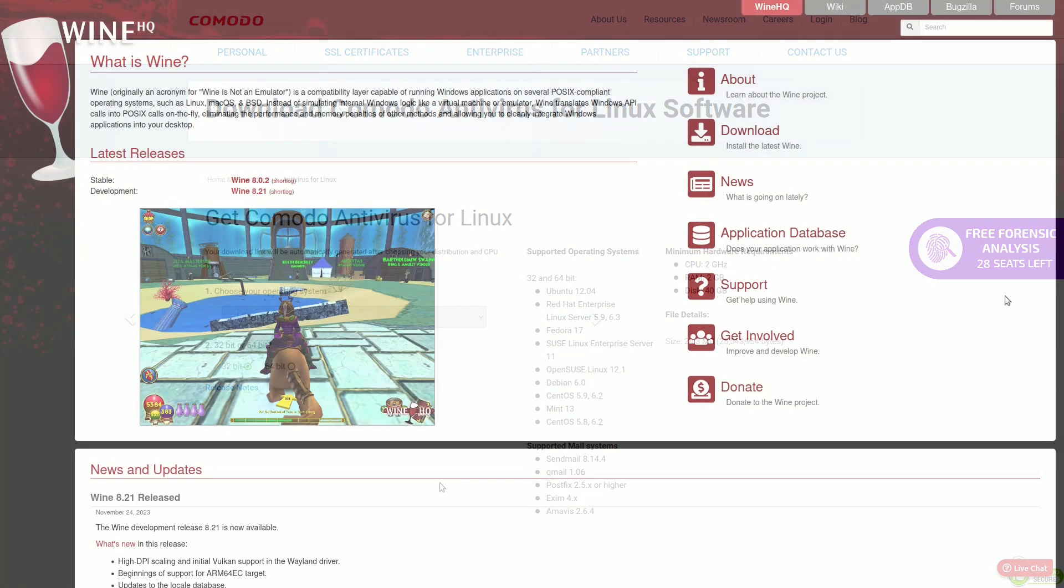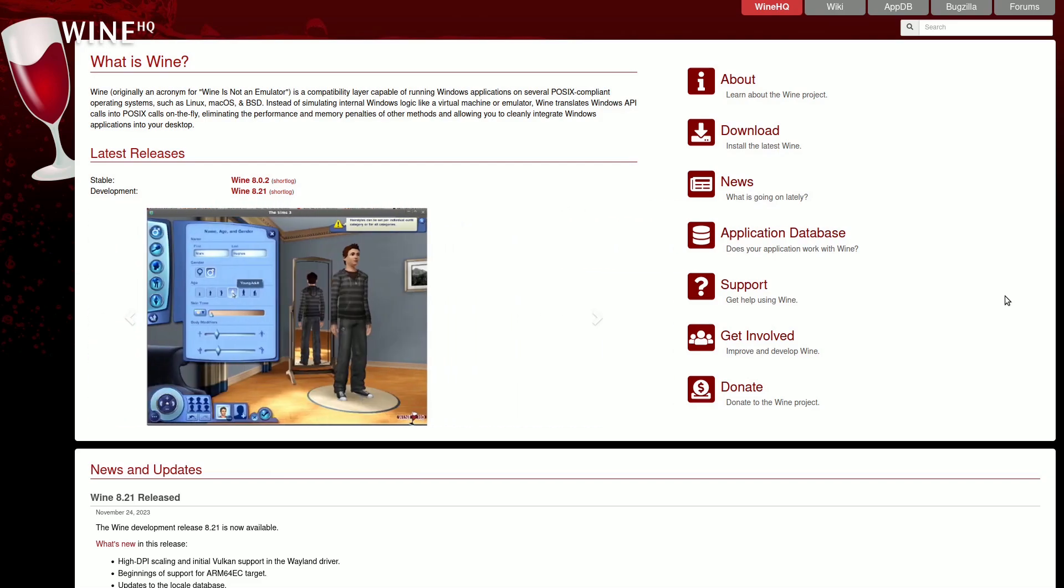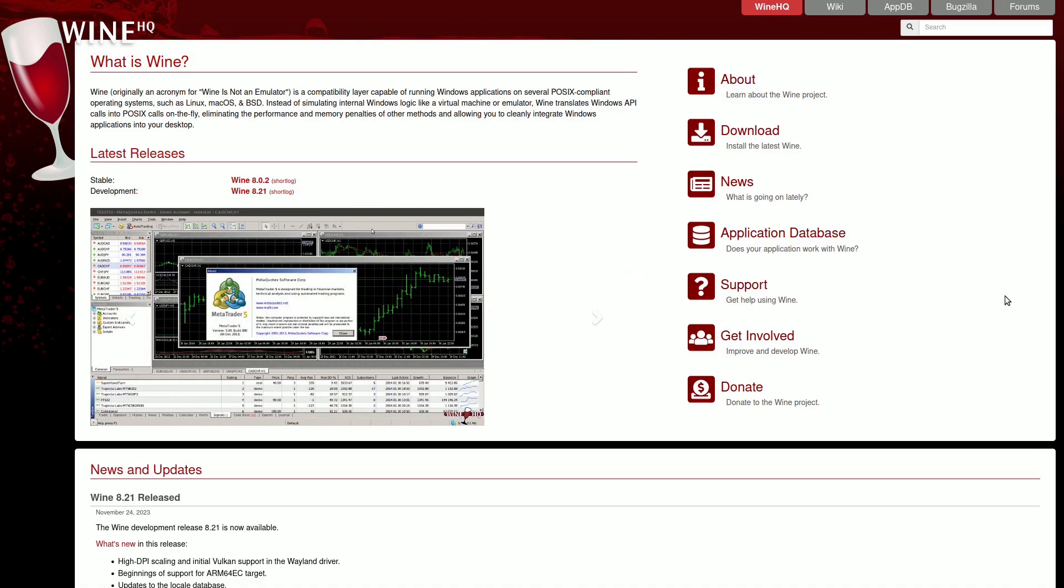Using WINE for Windows programs on Linux can expose your system to Windows threats. In this case, antivirus is useful. I recommend avoiding WINE and keeping a Windows partition if you must use software that doesn't support Linux.